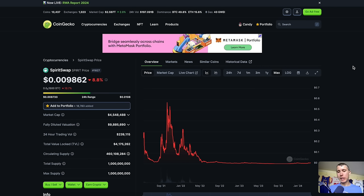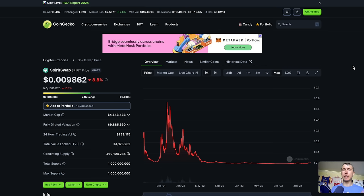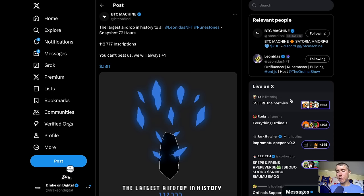But before we get into those tools, guys, and show you guys how to find these different things, if you guys are new to Drake on Digital, I talk all things crypto, DeFi, NFTs, you name it. If that's your cup of tea, drop a like, subscribe to the channel, tell me where you guys are watching this video from.